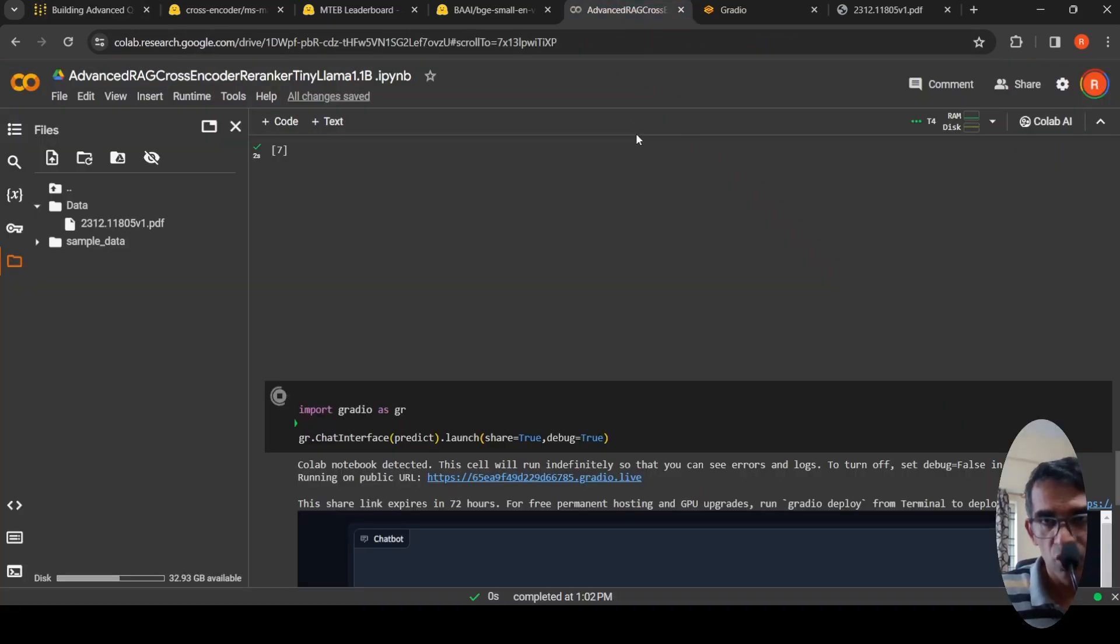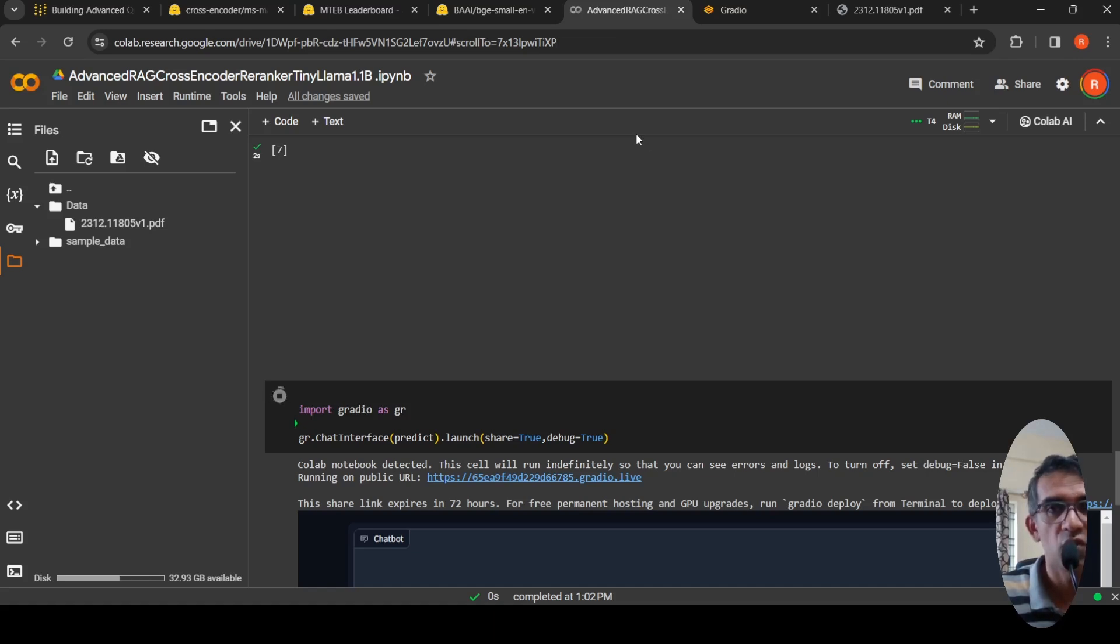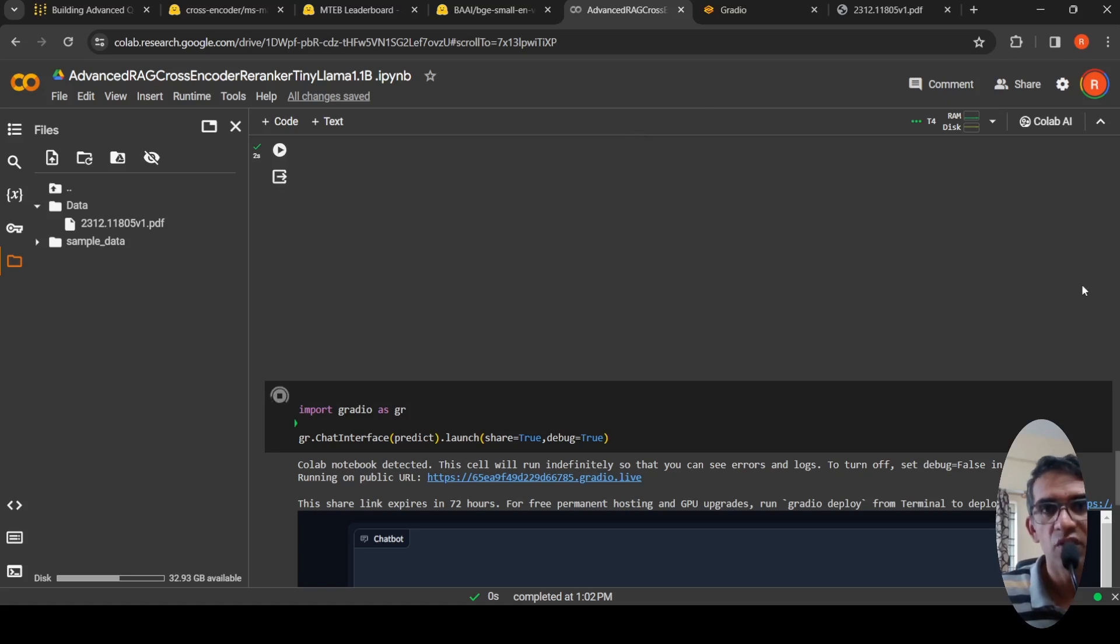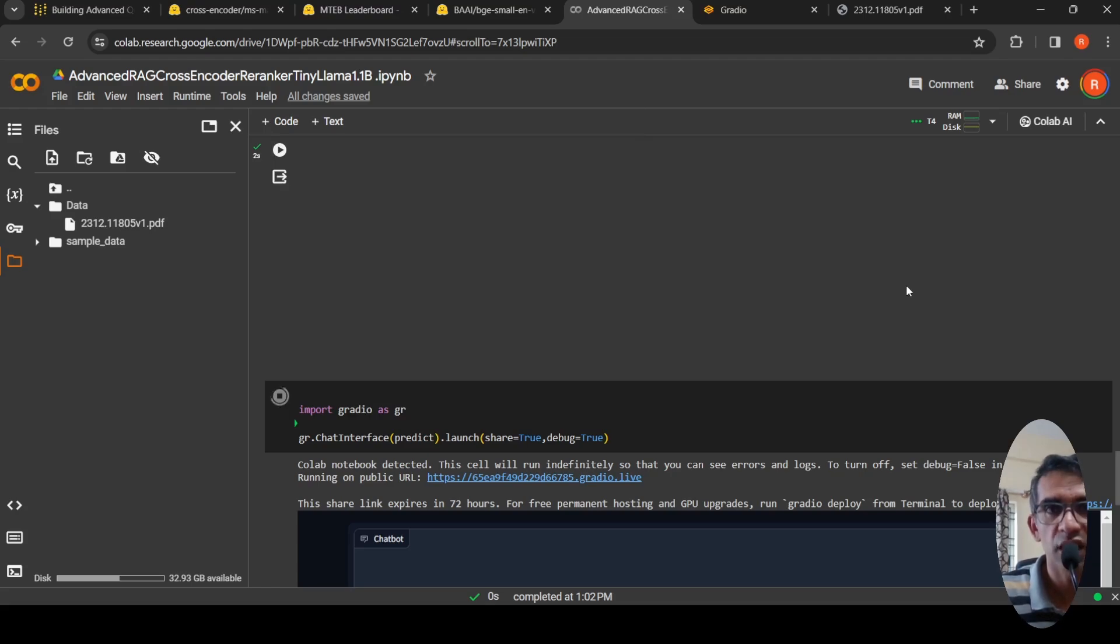I will make this notebook public and I will be putting the link of this notebook in the description of the video. You can also go and check it out. I hope this video is useful to you. All the links will be shared in the description. If you like the video, please like, share, subscribe to the channel. See you in another video.